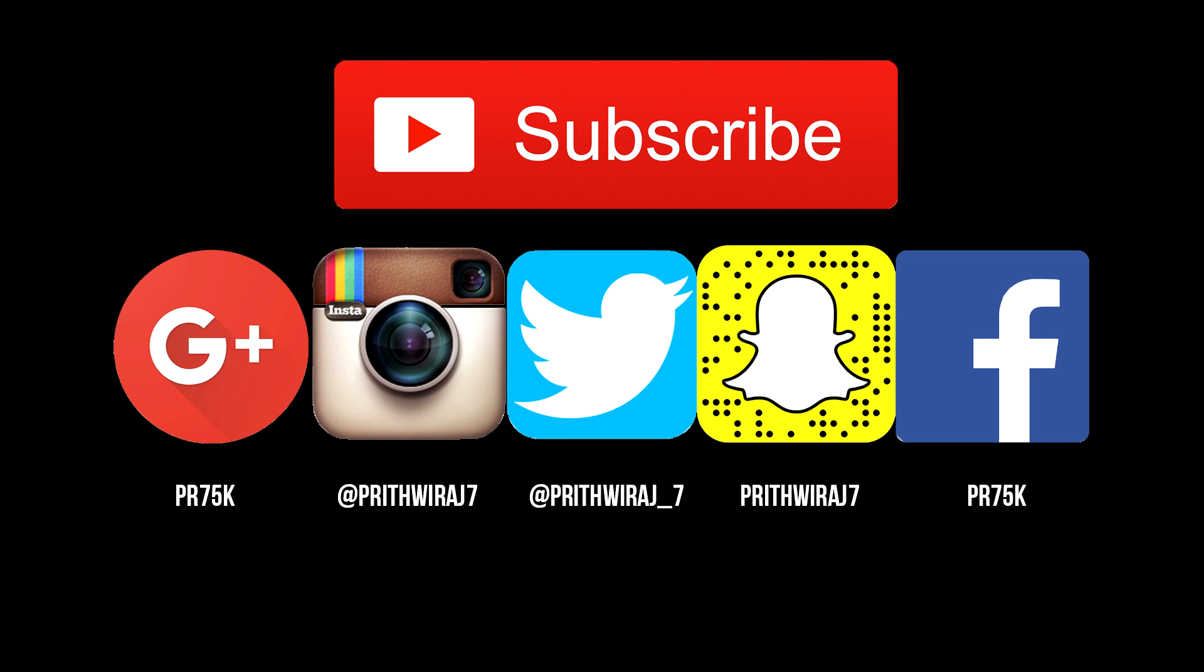Hope it helps. Please support me by subscribing. If you have any questions, you can ask me, and I'll catch you in the next video. Till then, hasta la vista!